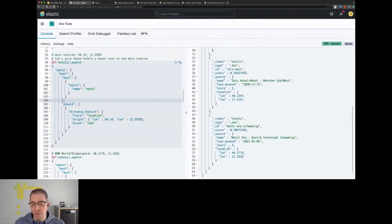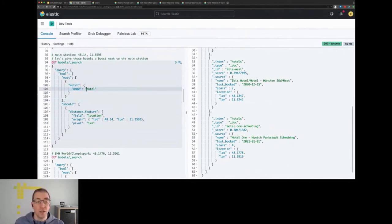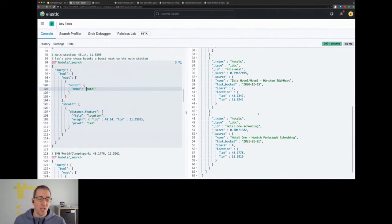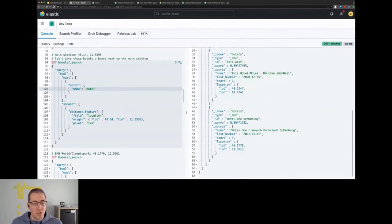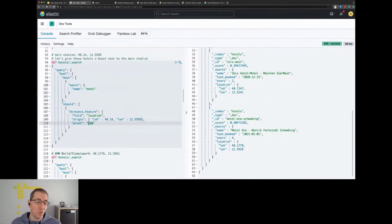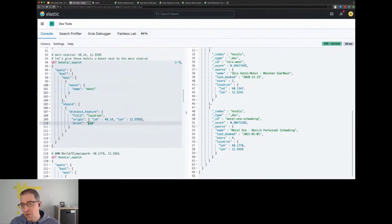And then we have the Motel One, because all of them pretty much match motel, there's not much score difference in the regular query, and all of the scoring difference basically comes from the should clause where we say I want to score everything around the main station with a pivot, which means the score drops by 50 percent when the distance to the main station is more than one kilometer. And it kind of makes sense if we take a look: the main station, those are scored higher than the one which is a little bit more north.